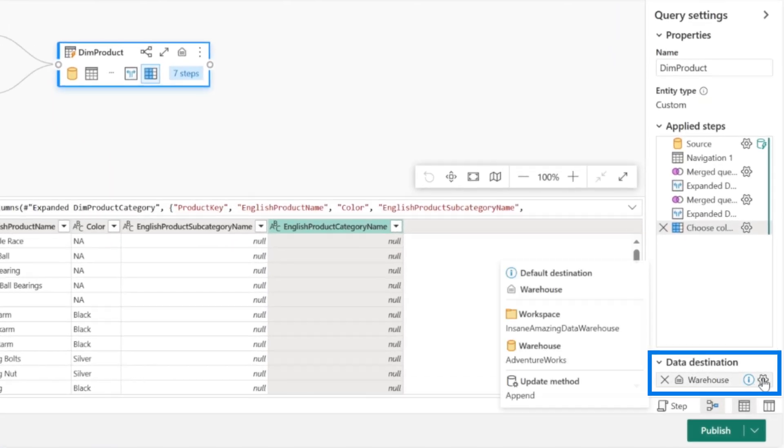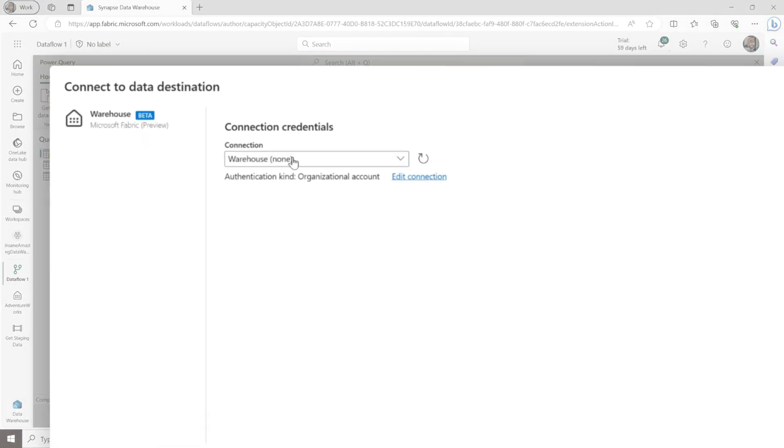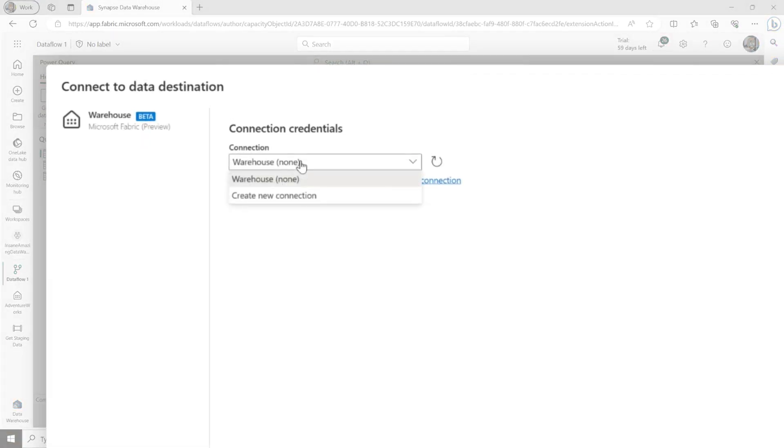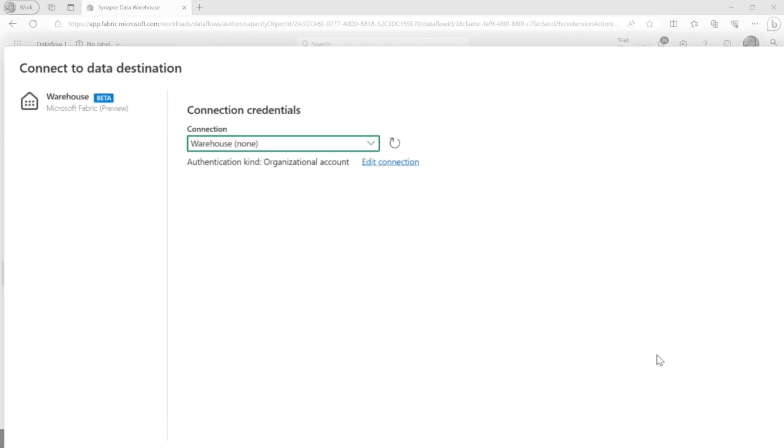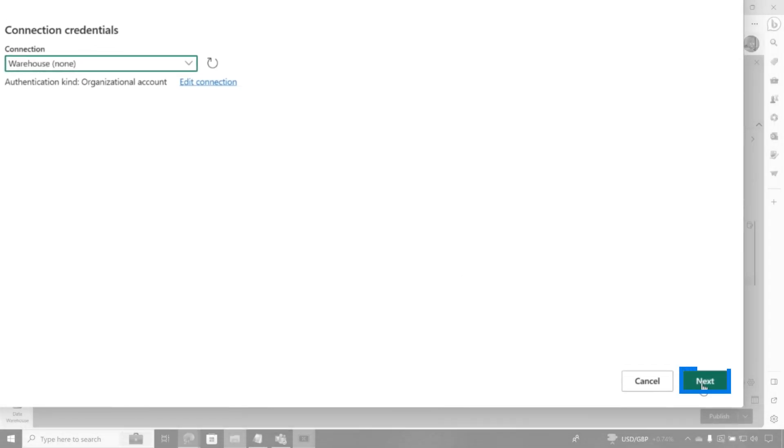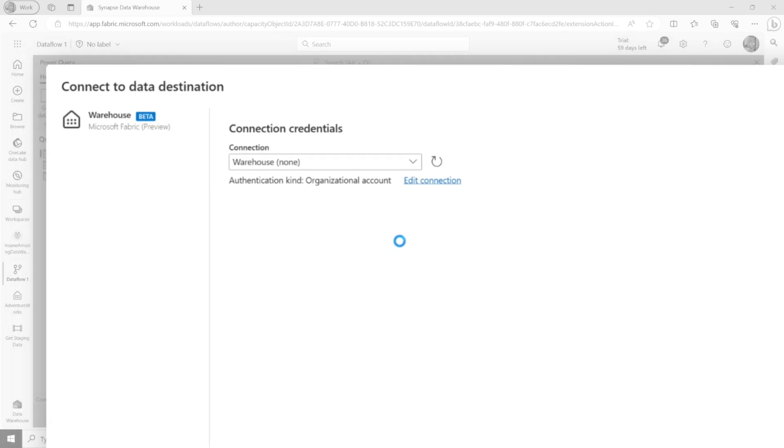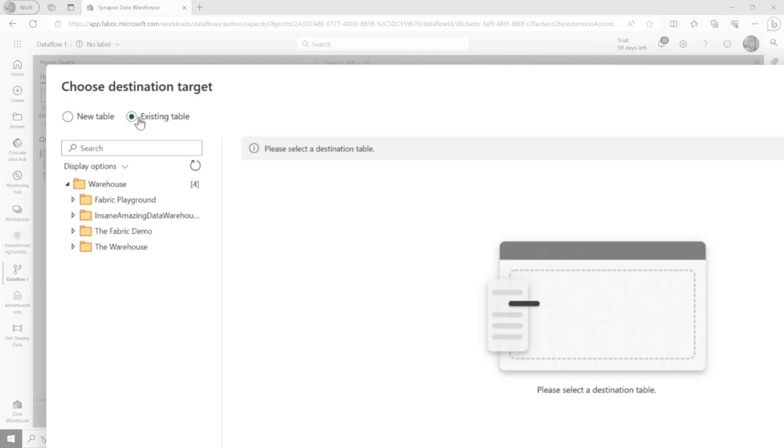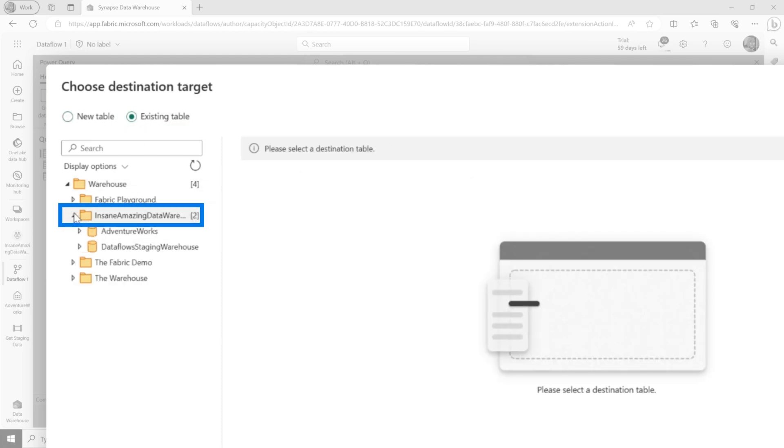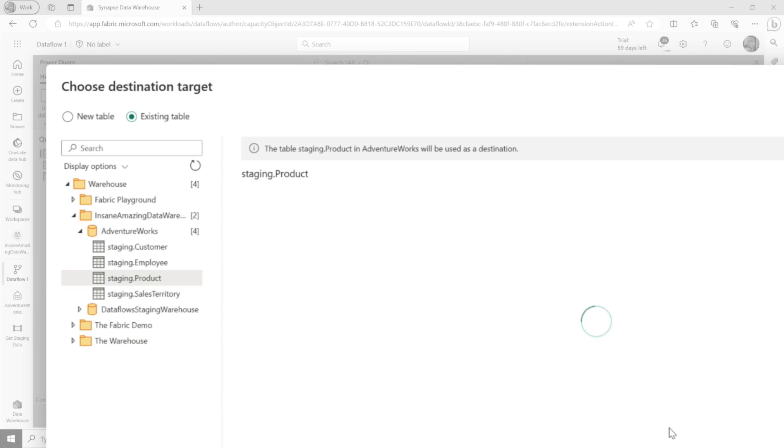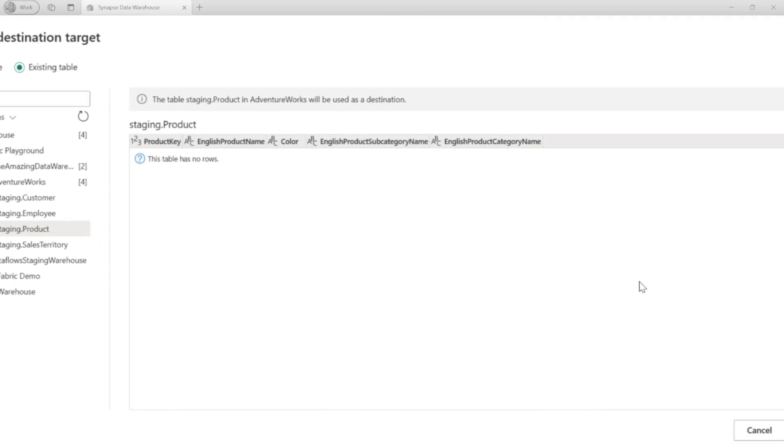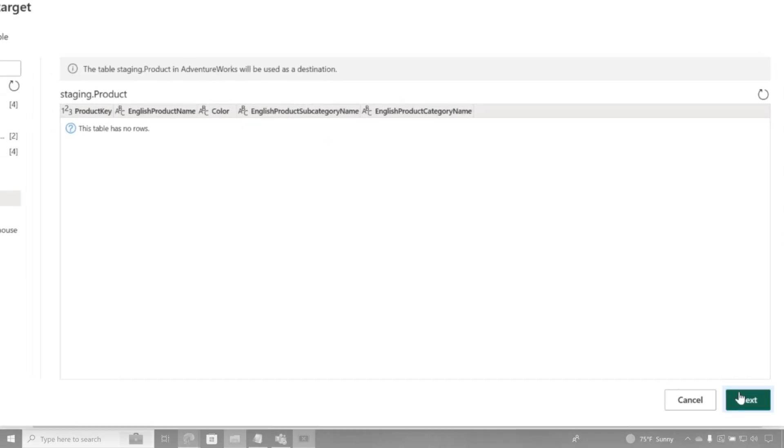I'm going to click this gear. It's going to say, where do you want to land this at? I'm going to land it into a warehouse or you can choose a new connection. I'm going to use a fabric warehouse. I'm going to click next. It's going to say, which warehouse do you want to land this in? Check this out. I'm going to say, OK, I want to land this in an existing table because I already created my table in my data warehouse. It's a staging table. So I'm going to go to my insane, amazing data warehouse, go to AdventureWorks, and I'll see a product table out here where I'm going to stage some data. You can see my staging product. Click it. There's no rows in it. That's what I expect.